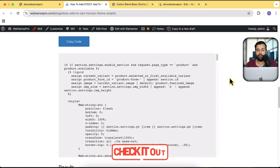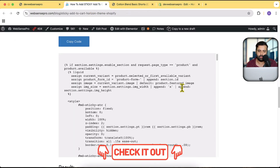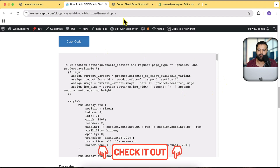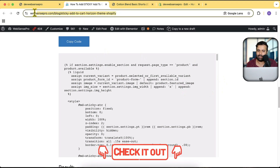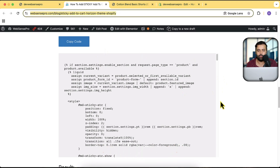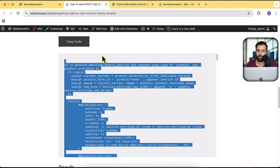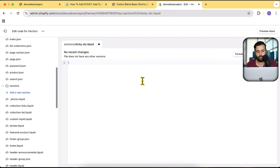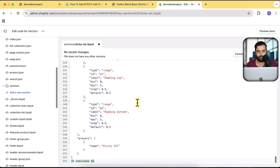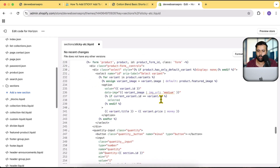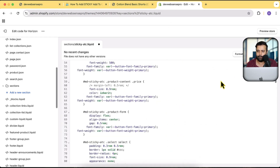You'll find the blog post link in the description — no newsletter or sign-up required. Just click the link, click the Copy Code button, paste the code into the section file, and hit Save.